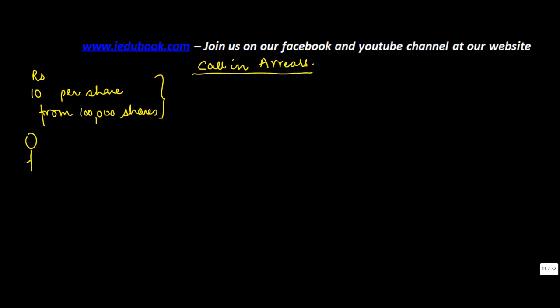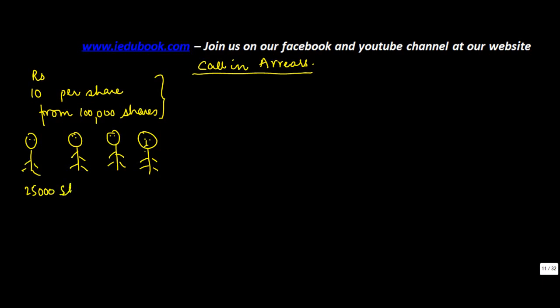There were let's say 4 shareholders each of whom has subscribed 25,000 shares each. So he subscribed 25k, he did 25k, he did 25k and he did 25k.